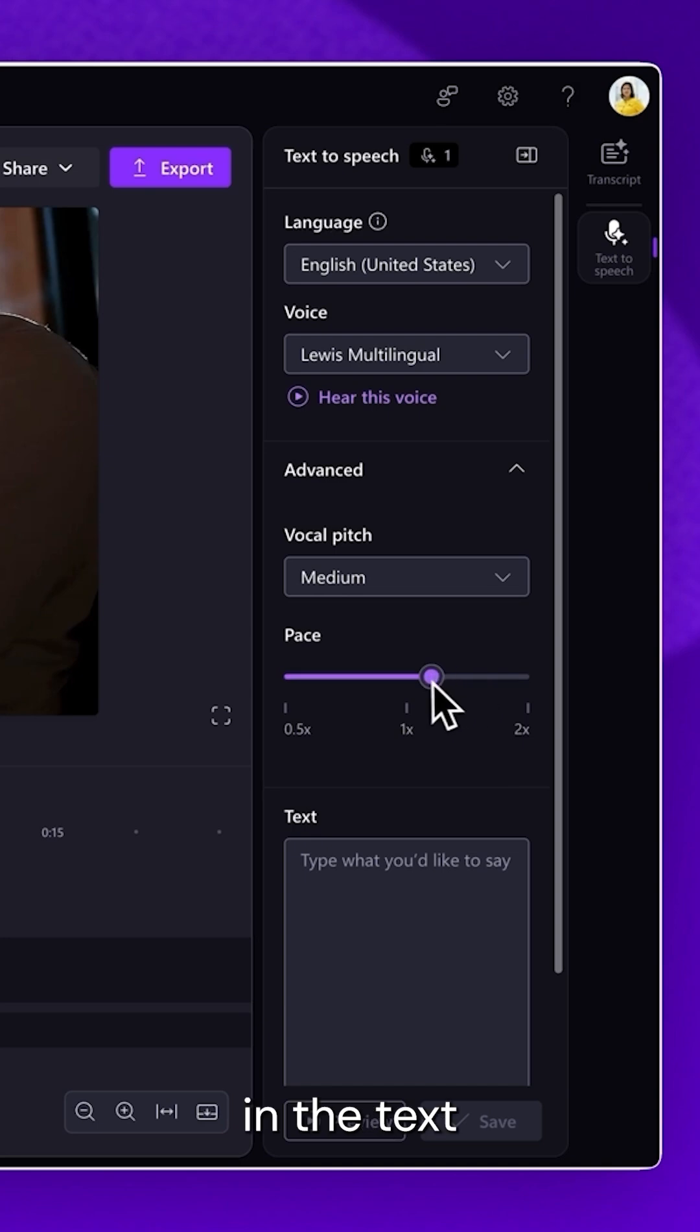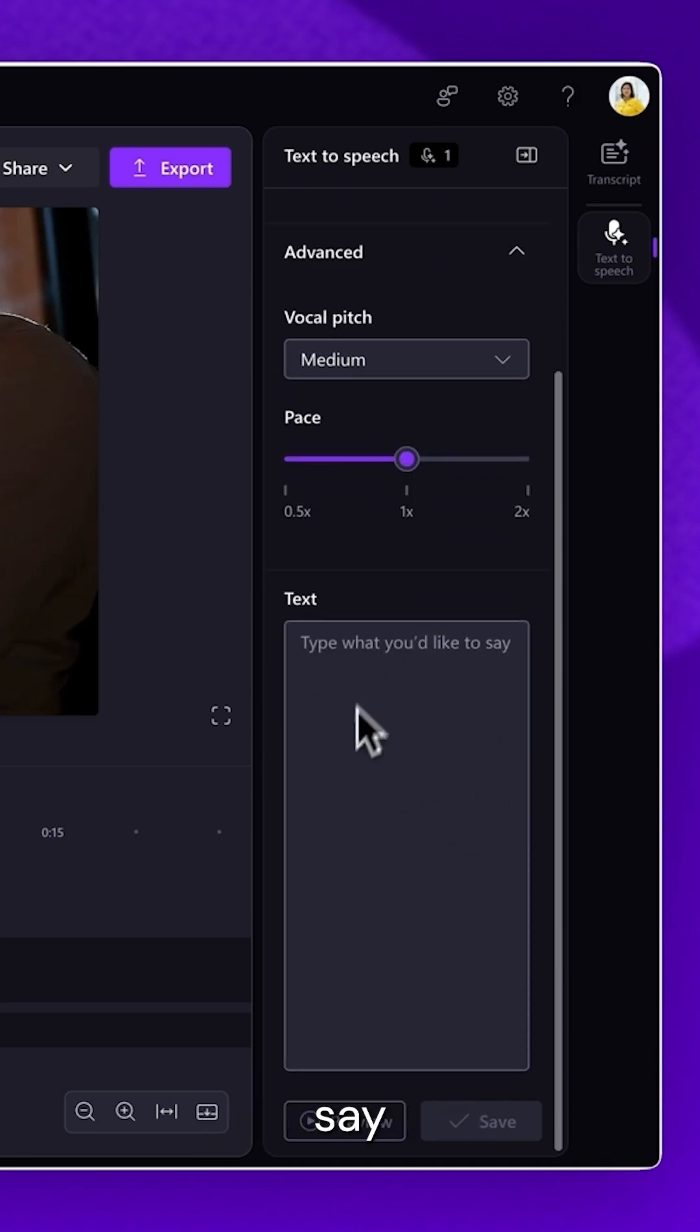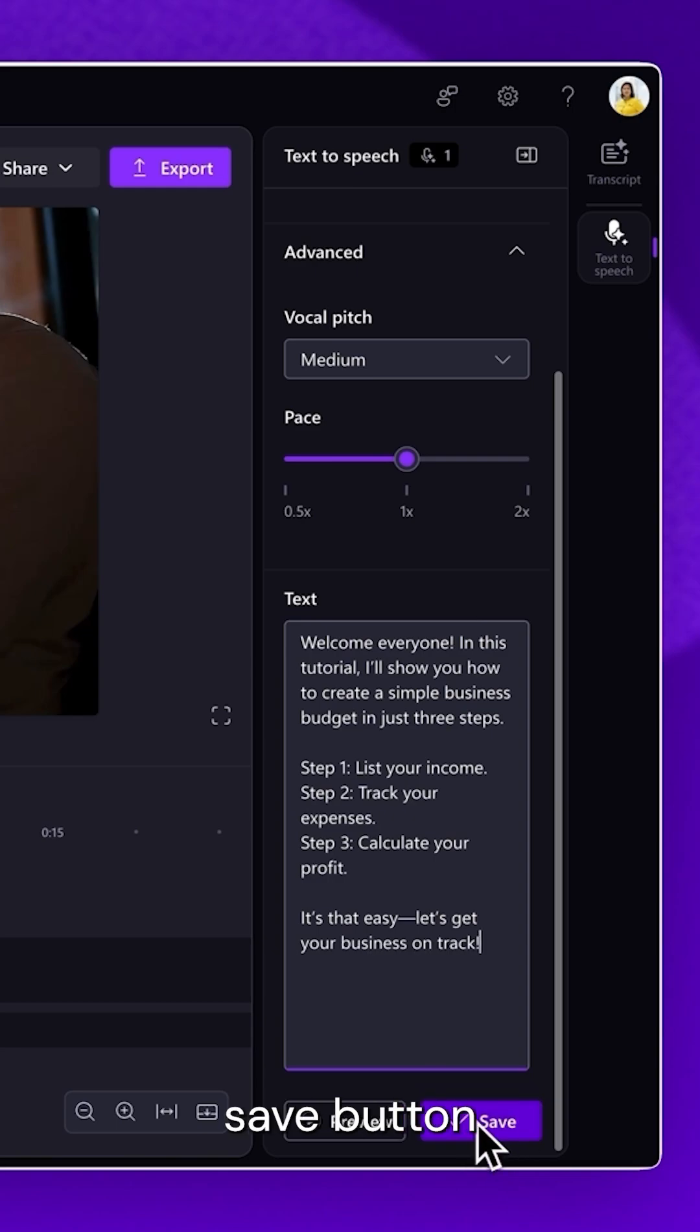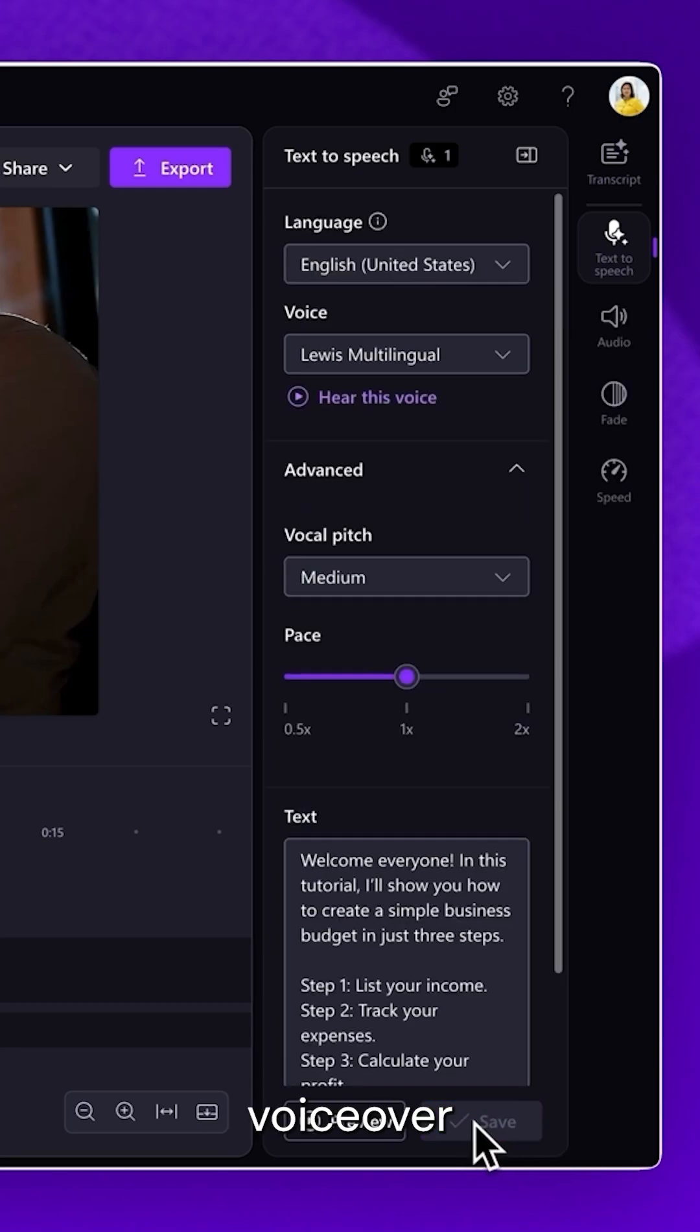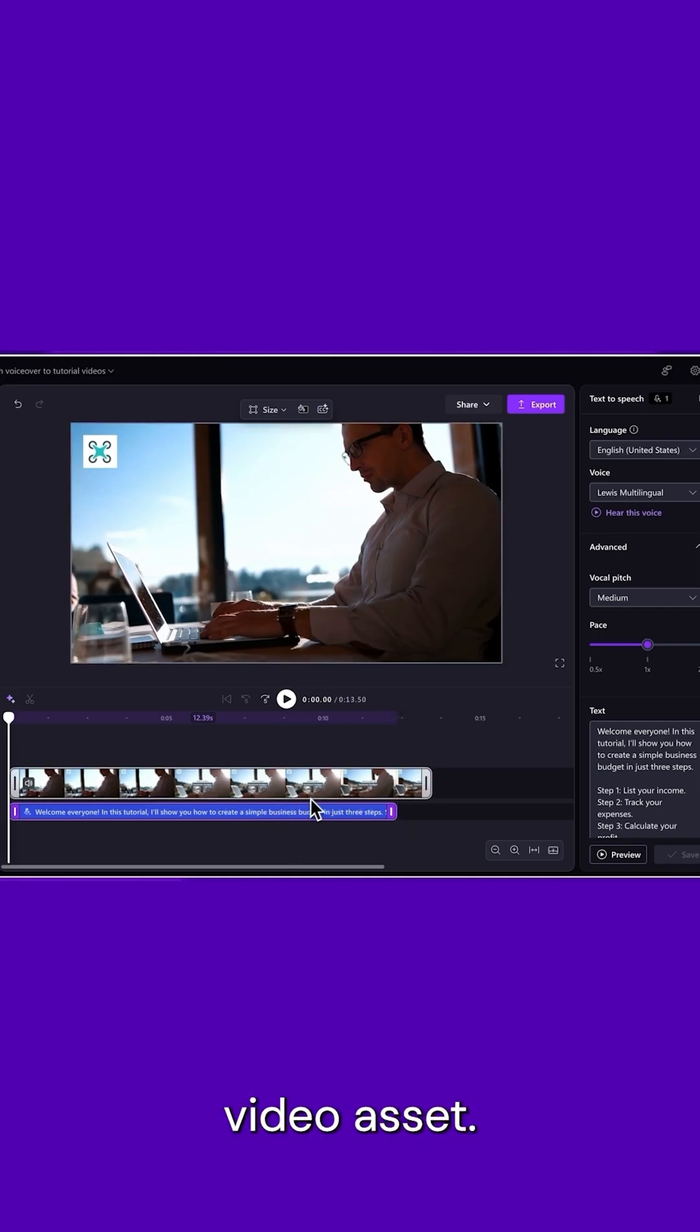Next, in the text box, type in what you'd like your voiceover to say, or copy and paste. Then, click on the Save button and your voiceover will appear on the timeline below your video asset.